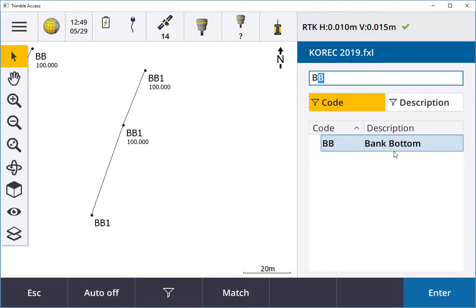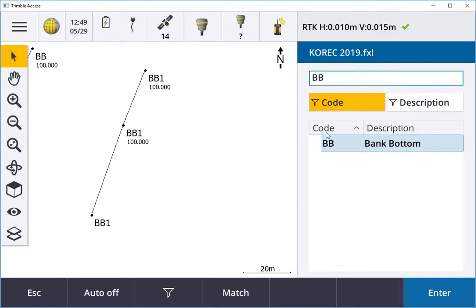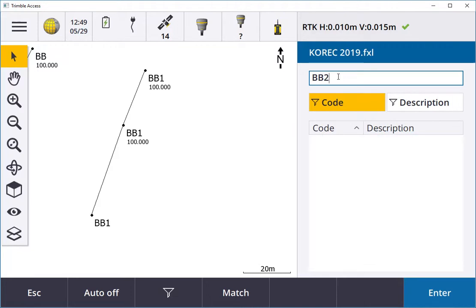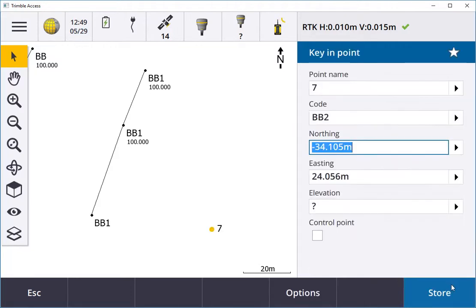You can customize these codes in the settings on your controller in feature libraries. If I want to use BB but now I want to create a new line, I don't want it to join to BB1, I put in BB2 and hit enter.